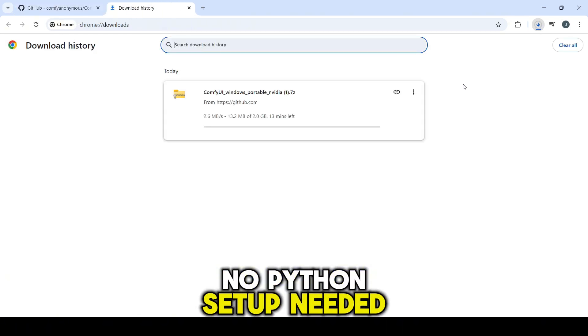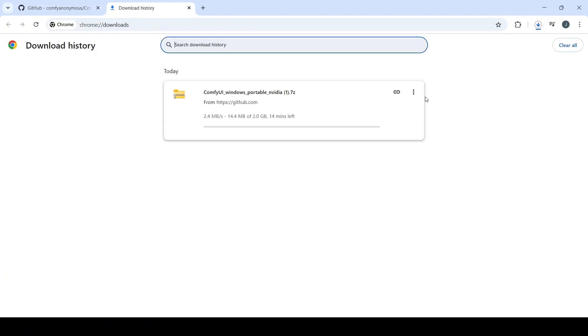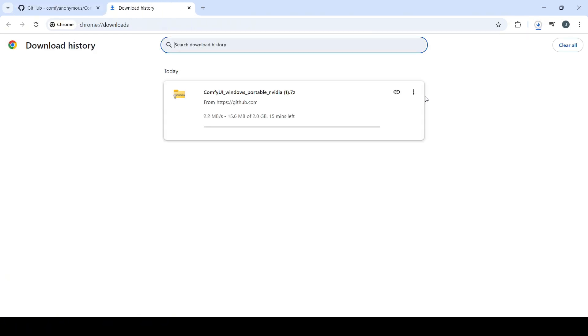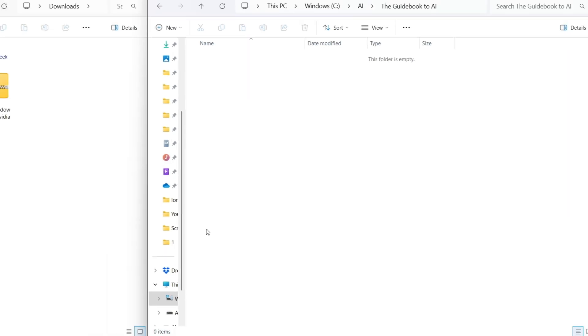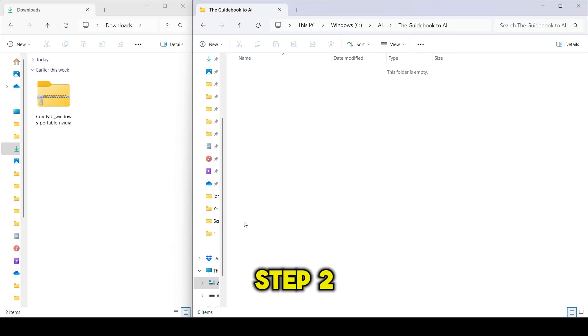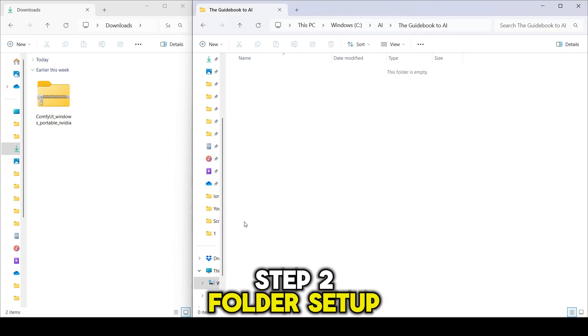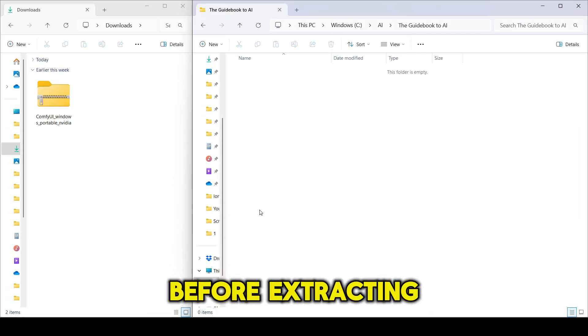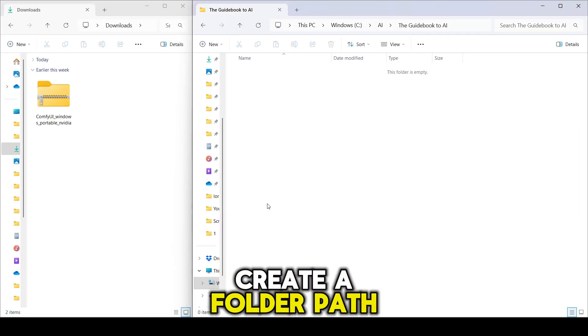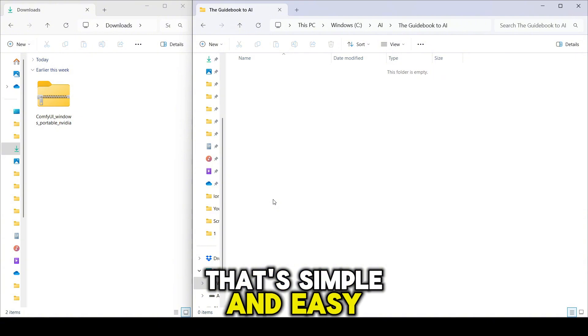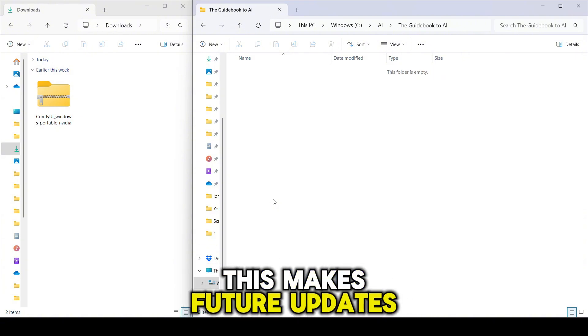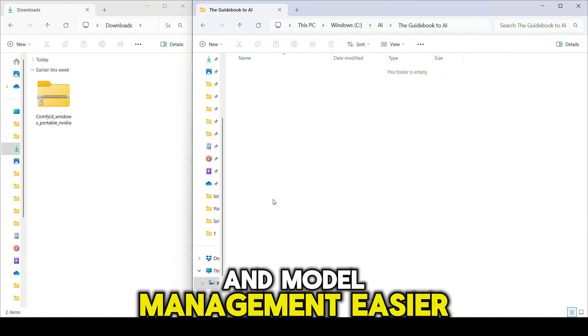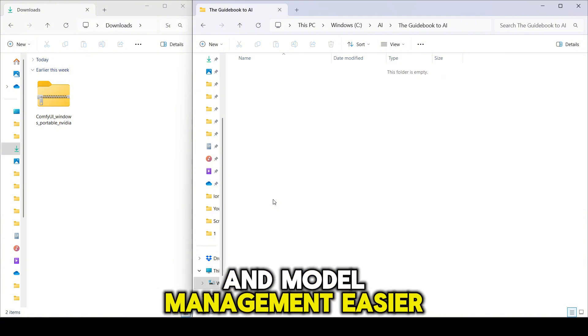No Python setup needed. I'll fast-forward to when the download is complete. Step 2: Folder Setup. Before extracting, create a folder path that's simple and easy to remember. This makes future updates and model management easier.